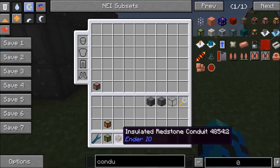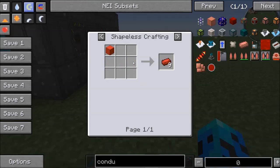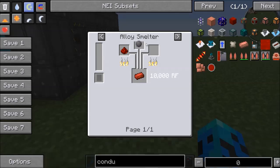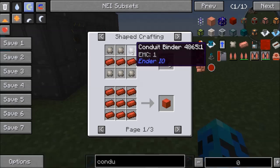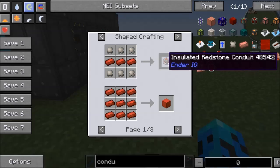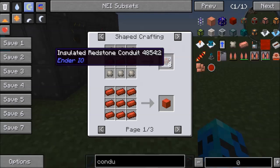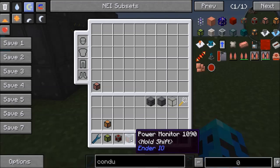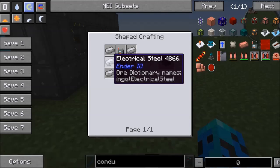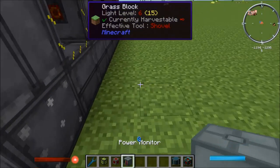The second thing we're going to use is insulated redstone conduit. This is pretty cheap — it's redstone and silicon with a little bit of conduit binder, and that gets you eight pieces of conduit. The power monitor is going to be the brain of the system, and it's not very expensive. So let's start talking about the power monitor.